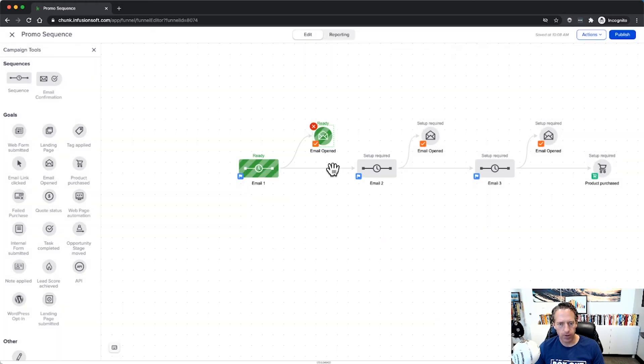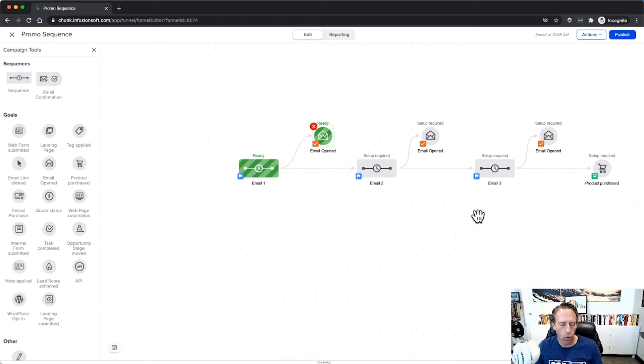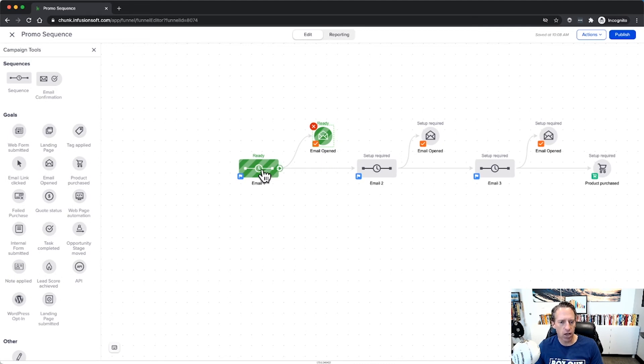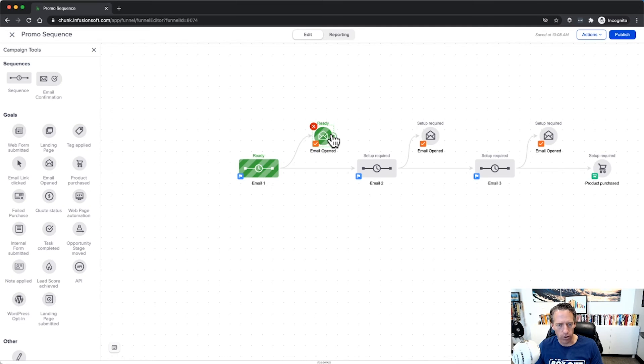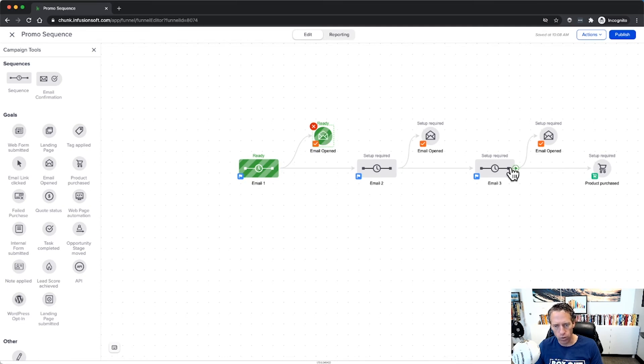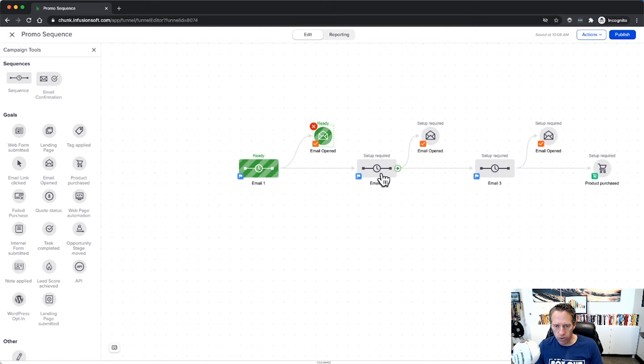And then we can do that on each of these separately. Now if I want them to get pulled out of the sequence if they open, then this is how I would set it up. So every time someone opens an email it'll pull them out. So this person who opens Email One won't get Email Two, won't get Email Three, etc. Now following along, if they don't open Email One and they get Email Two and they open it, then it will pull them out, they won't get Email Three.